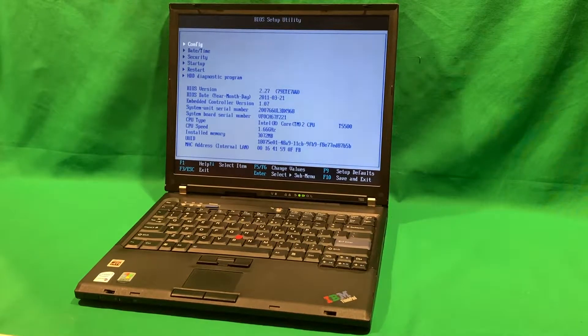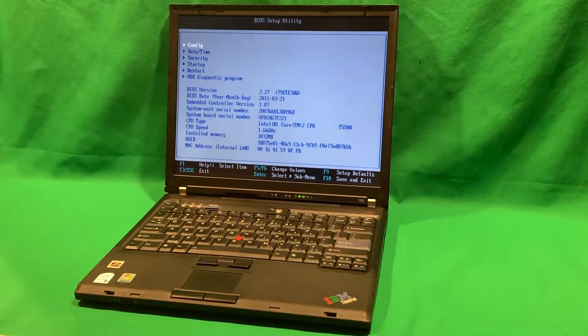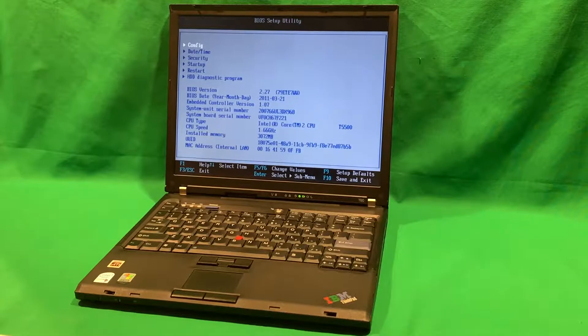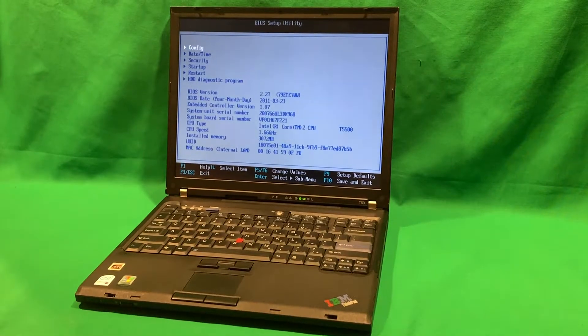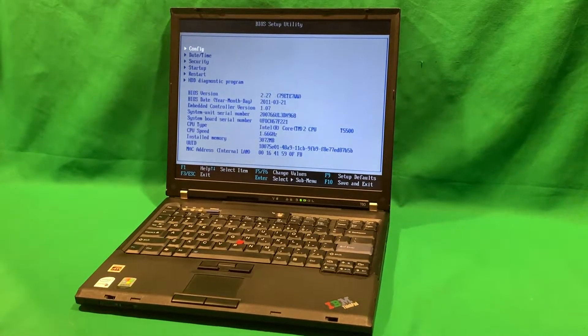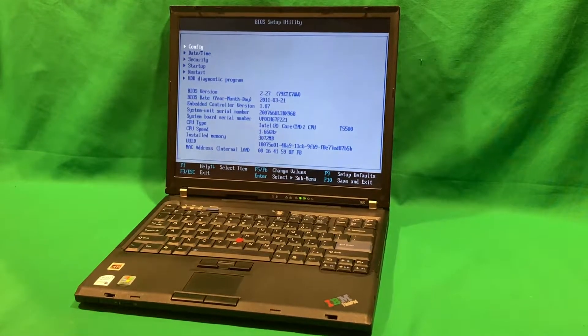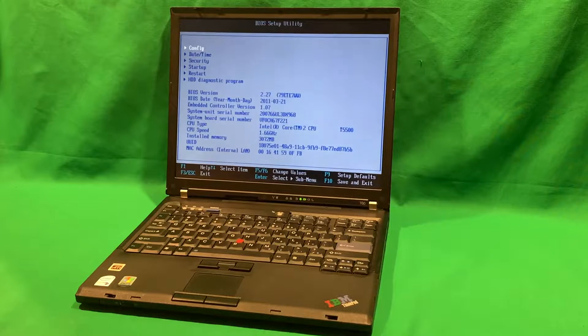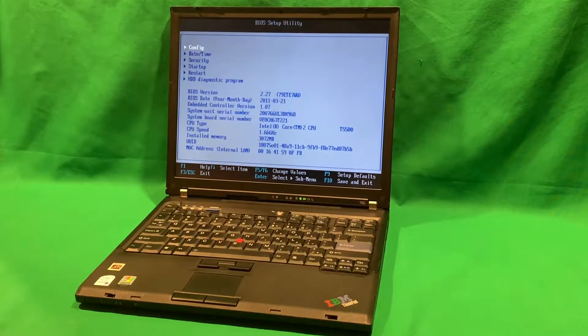So in this video, we're going to take a look at it. We're going to do some tests on it. We're going to put a hard drive in it because it currently does not have one. So yeah, let's get on with it.